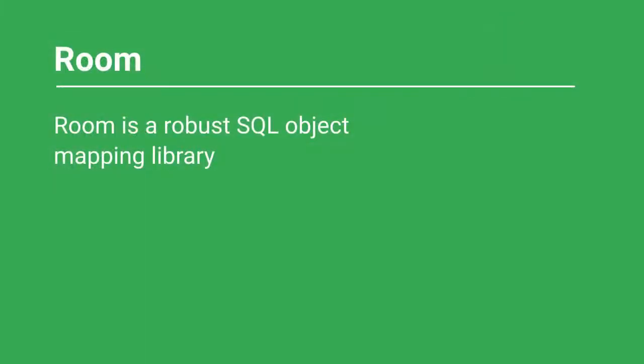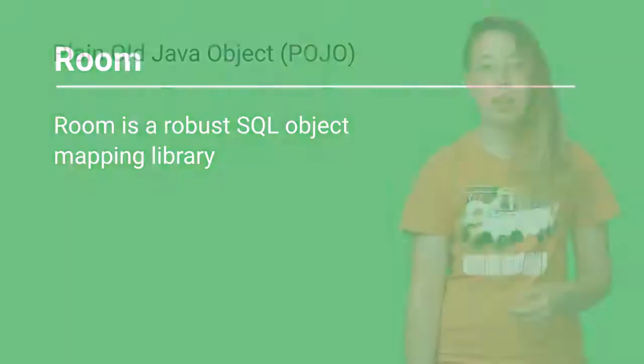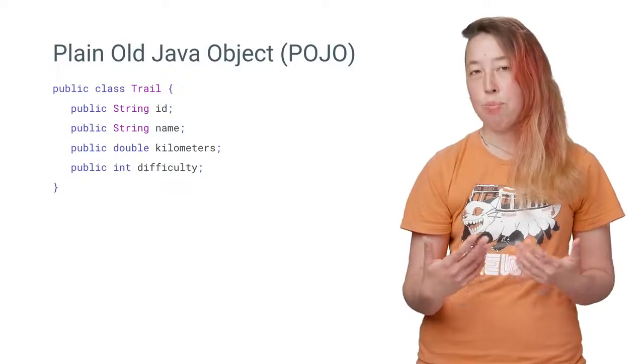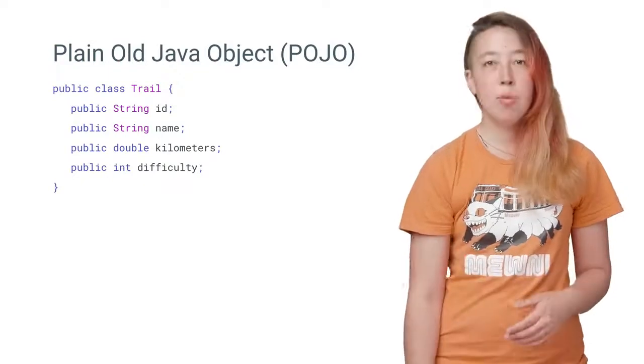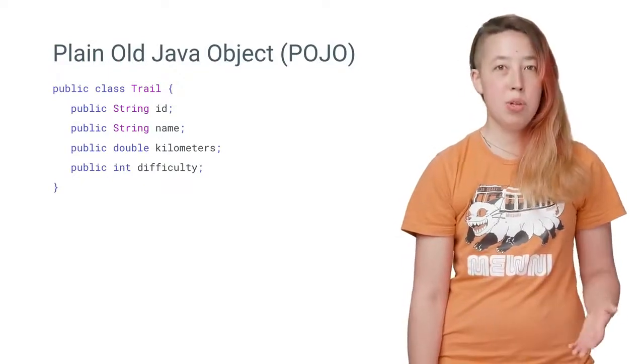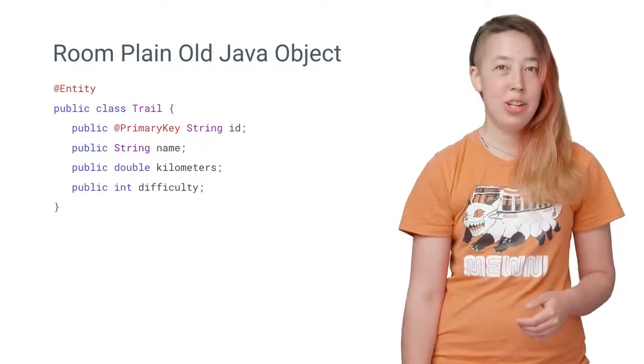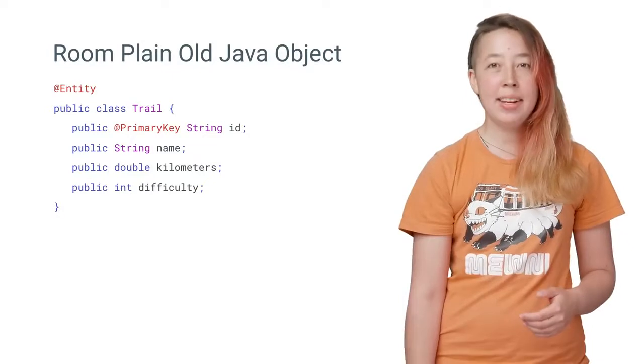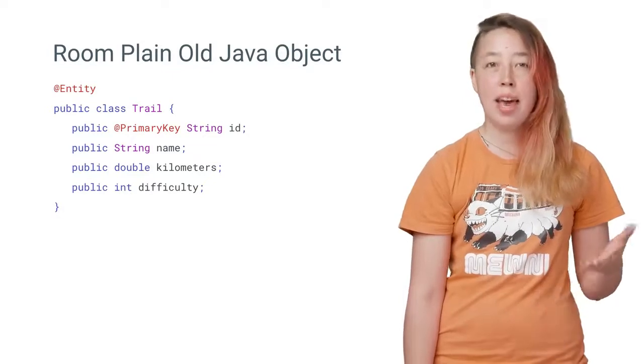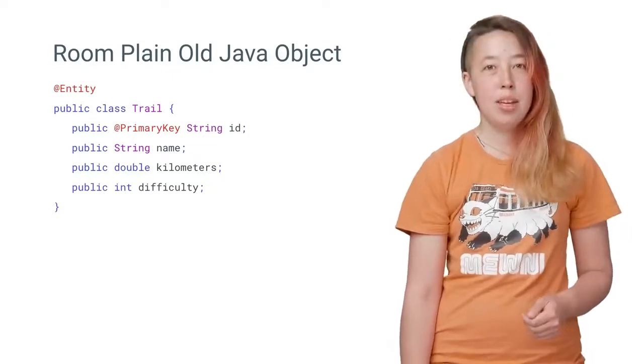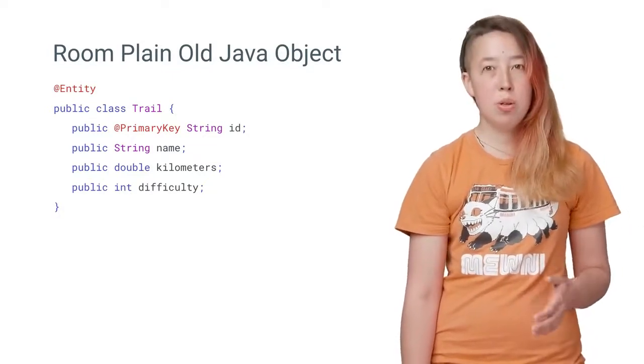I'll tackle the database using Room, which is a new SQLite object mapping library. To set up the tables using Room, we can define a plain old Java object or POJO. We then mark this POJO with the @Entity annotation and create an ID marked with the @PrimaryKey annotation.